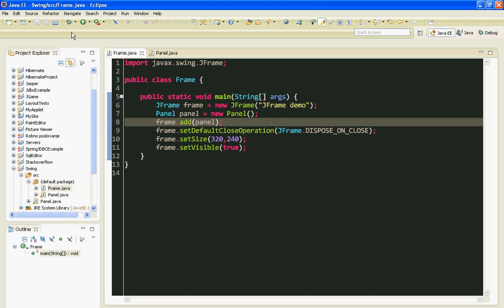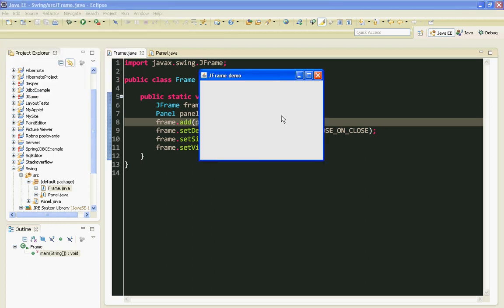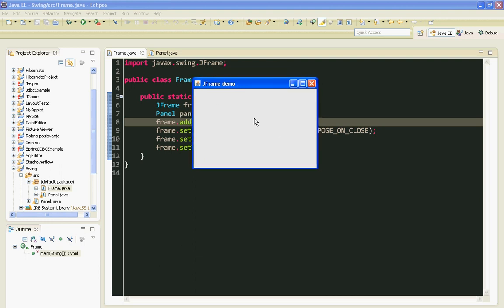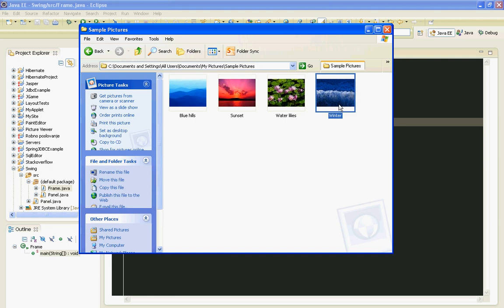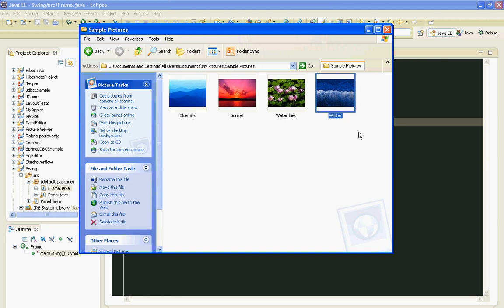Save it, run it. Here you can't see anything. But let's try to display, for example, this winter picture.